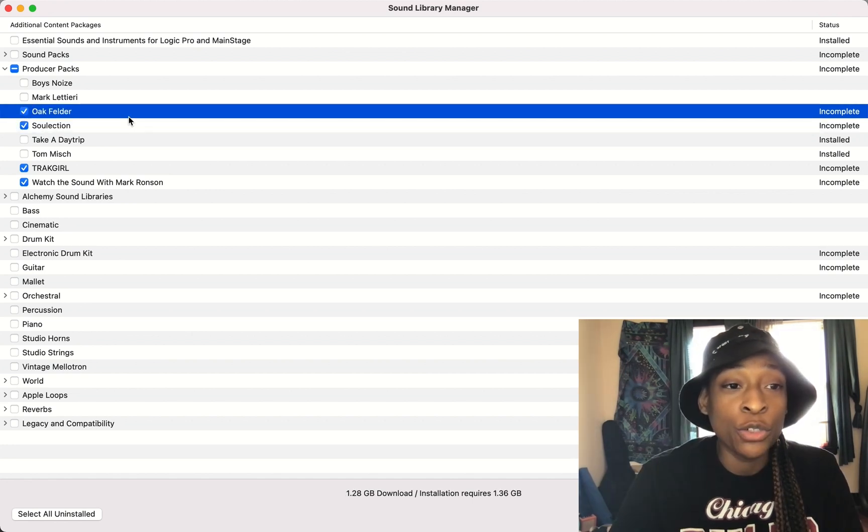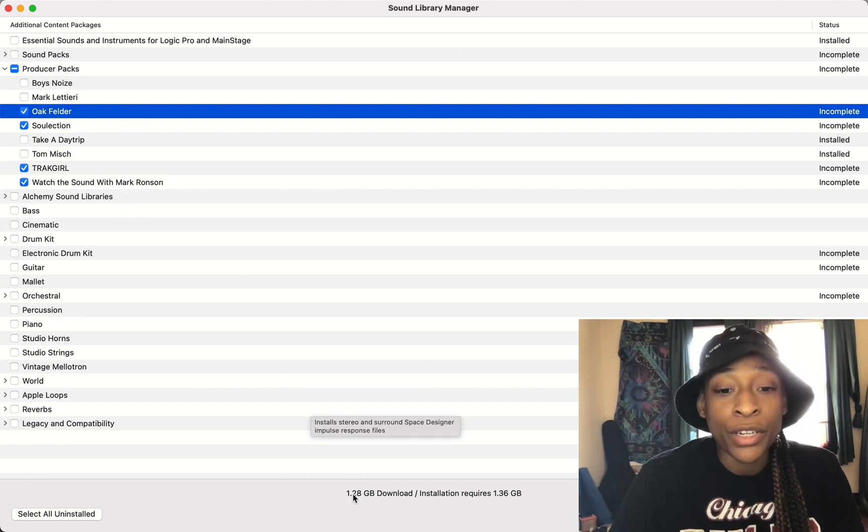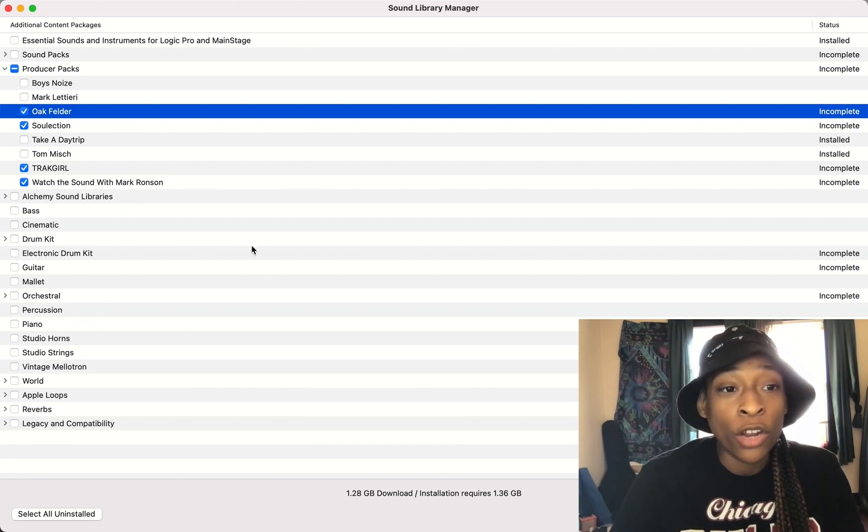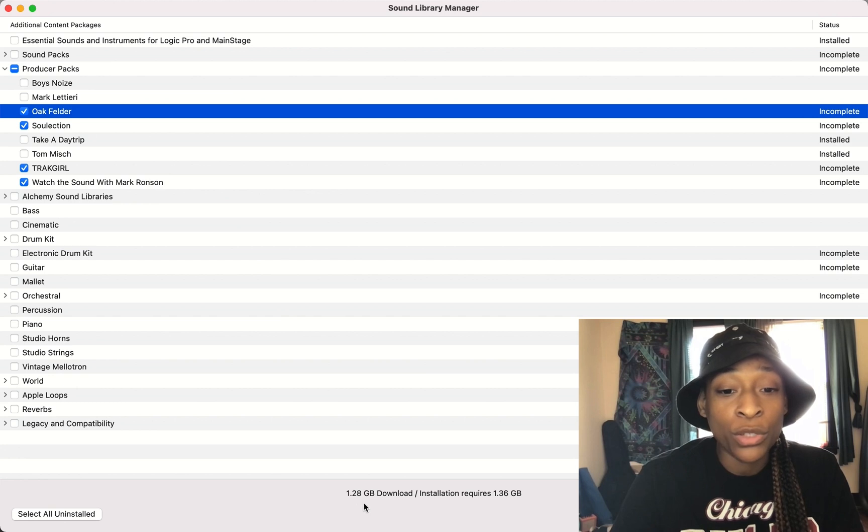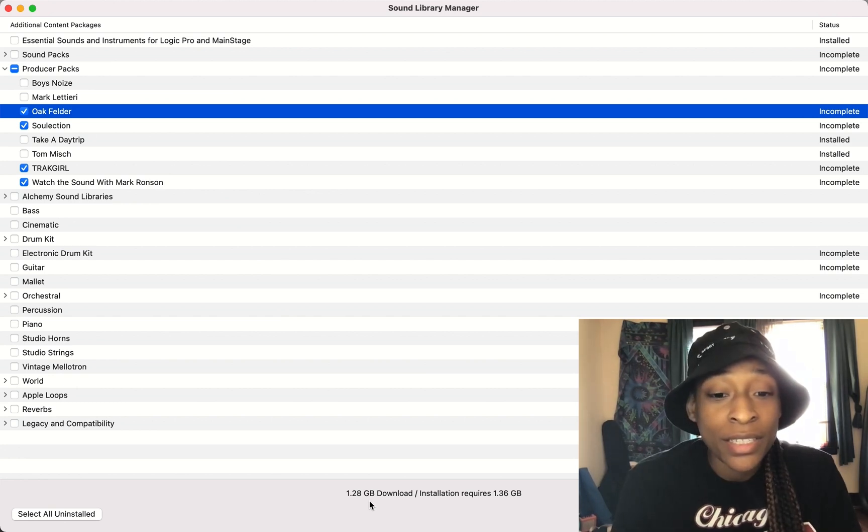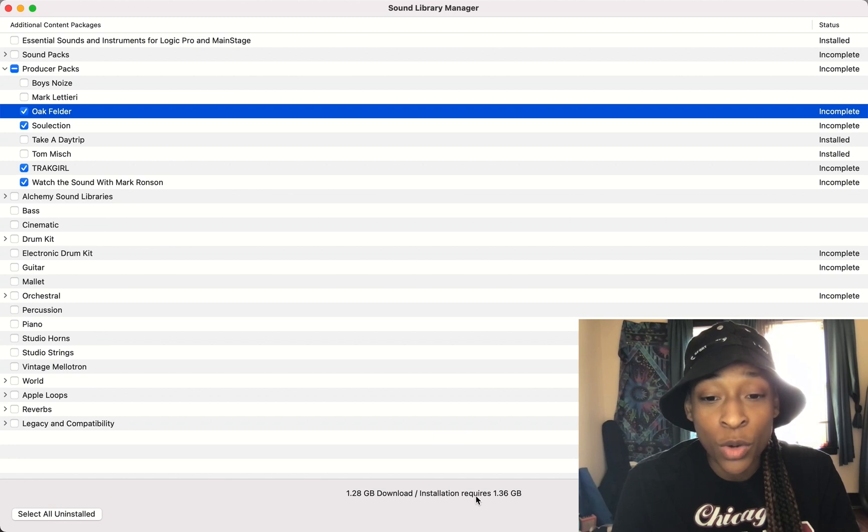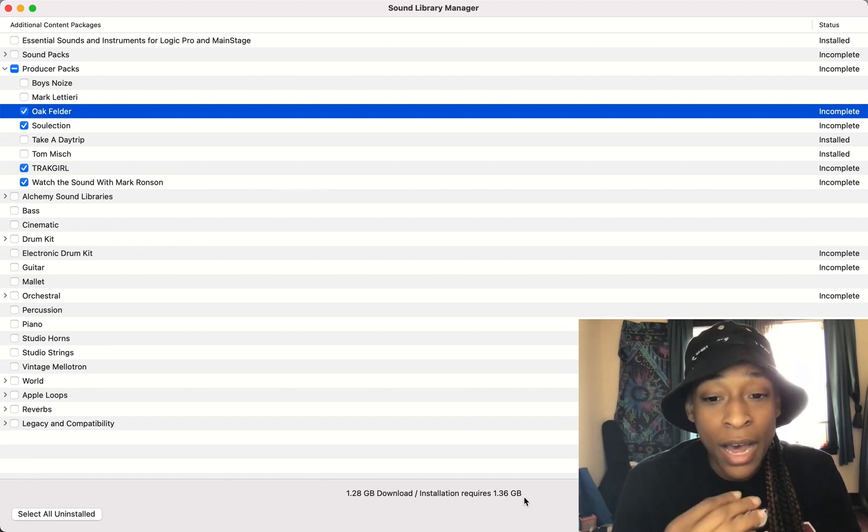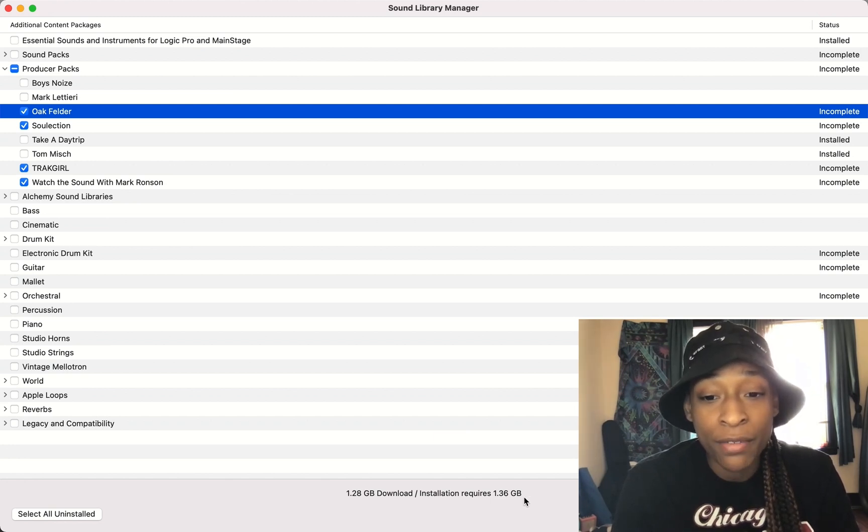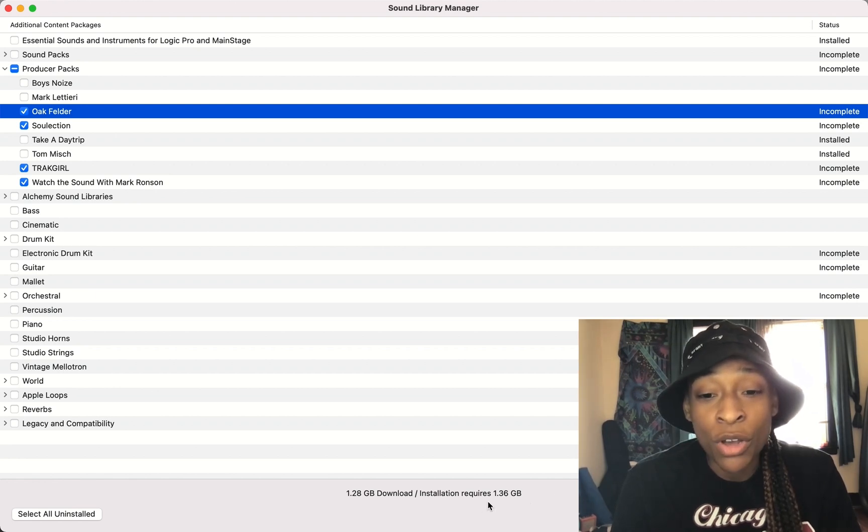So after you've selected all of the packs that you want to install, you will look down here and you can see that it says all of these packs amount to 1.28 gigabytes. That's how many gigs this download will be. And our installation requires 1.36 gigabytes. I know that I have more than 2 gigabytes free on my laptop, so I can install.